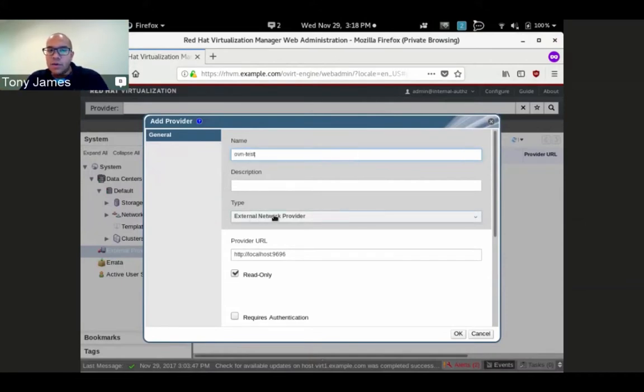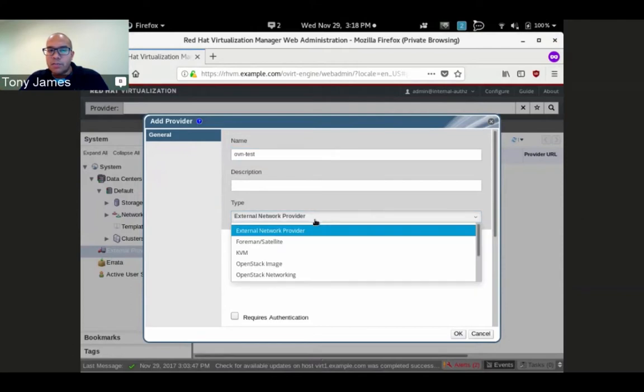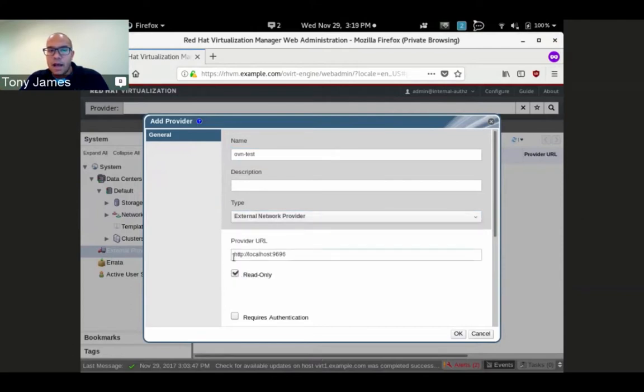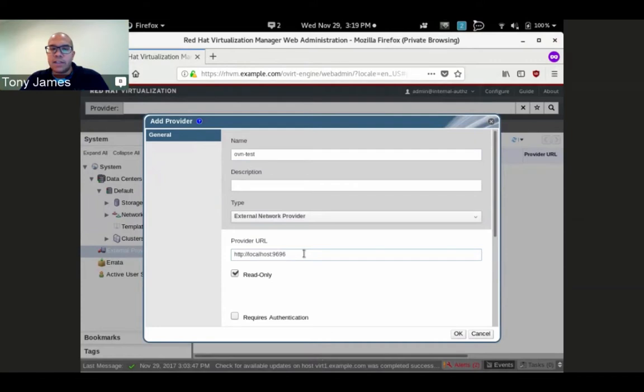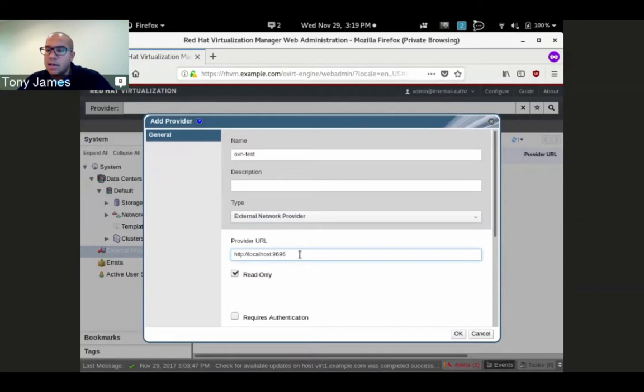It is going to be an external network provider. The default URL is localhost:9696 because I've installed the OVN controller directly on REV manager. If you installed an external OVN controller, that URL would have to change. This port 9696 should look familiar to anyone familiar with OpenStack Neutron because the OVN bits are using a subset of the Neutron API.